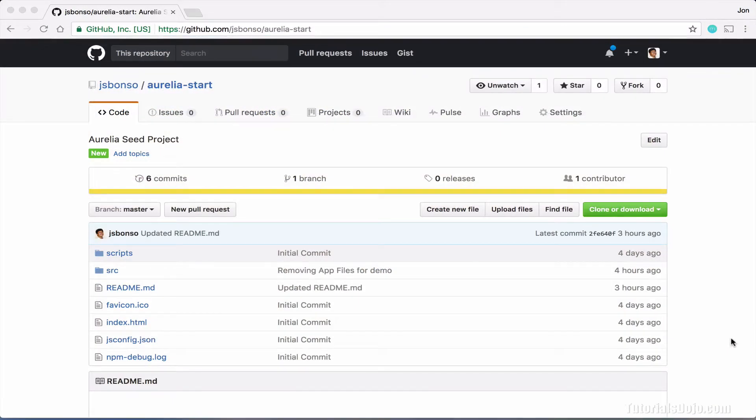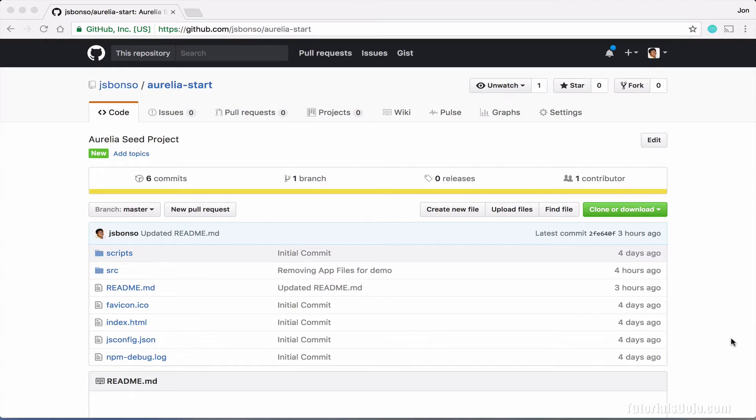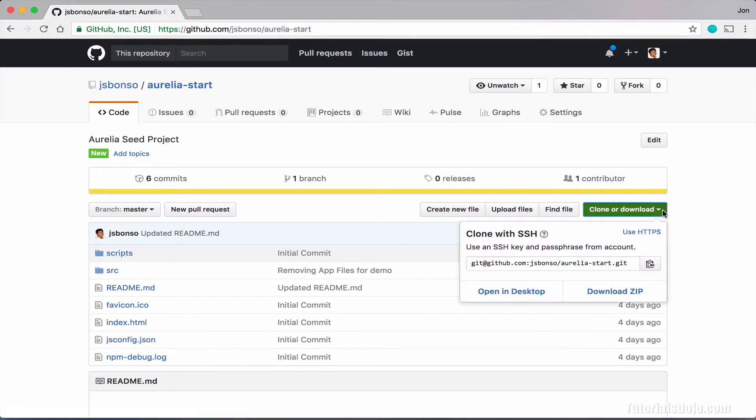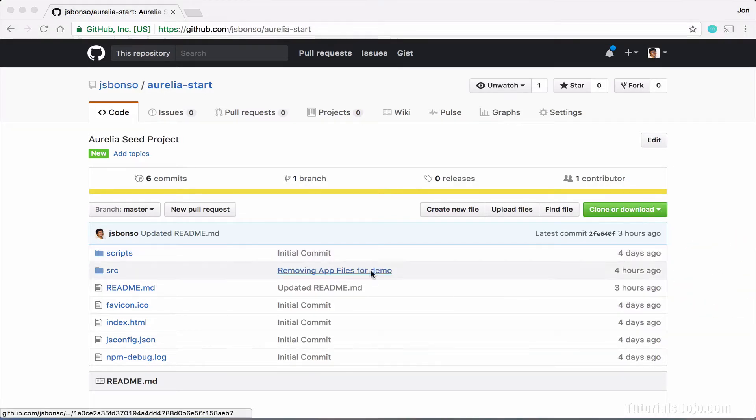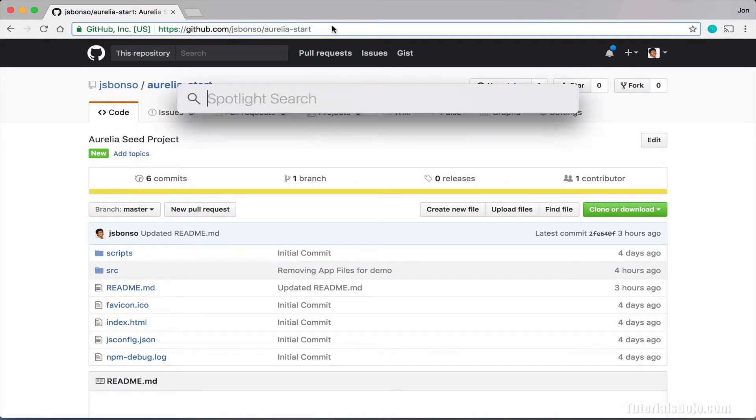This is the Aurelia seed project that I prepared, which contains the required files and libraries that we're going to use for our Hello World Aurelia application. We will clone this project in our computer, and then we're going to write additional source codes for our simple app. To clone this project, simply copy the patch URL from the web browser or write currently via SSH by going to clone or download button, and then copying the clone with SSH URL. All right, so let's just copy this and then open your terminal.